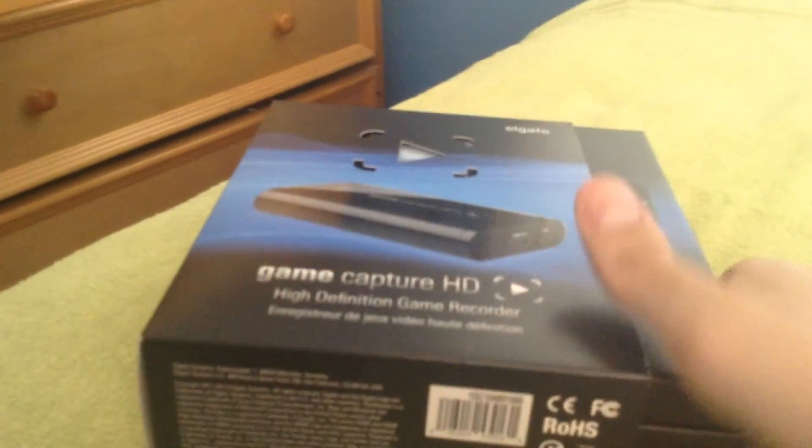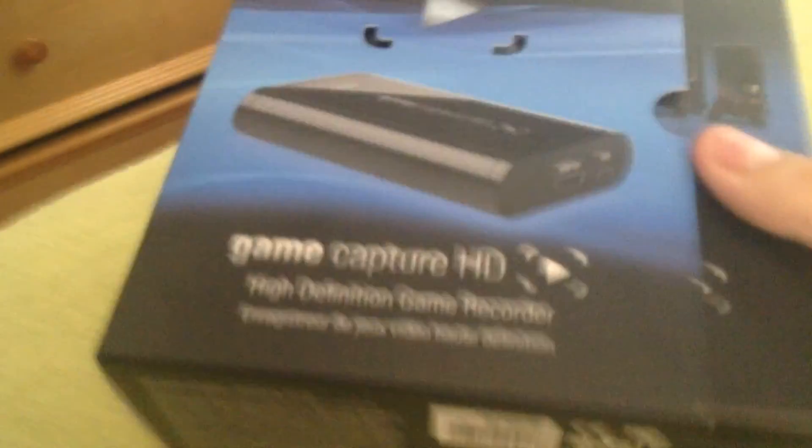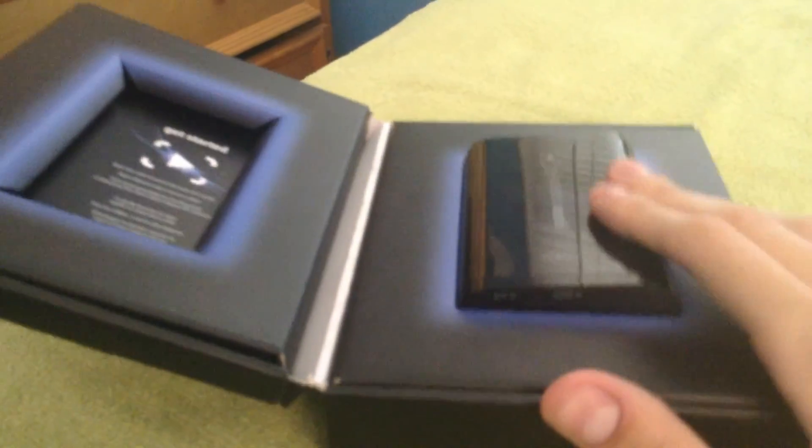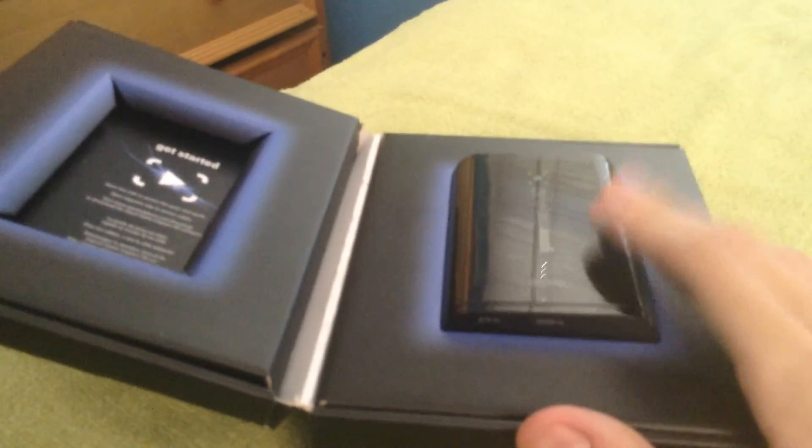First off, this is the Elgato right here, as you can see. This whole box right here. I'm going to go ahead and take this off. When you open this up, the capture card itself will be over here on the right side, and then over here on this left side there's a little paper that gives you instructions which you can read.